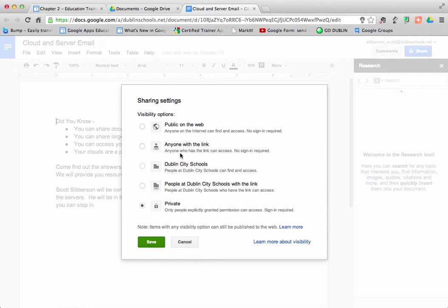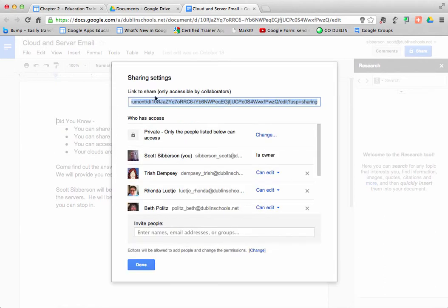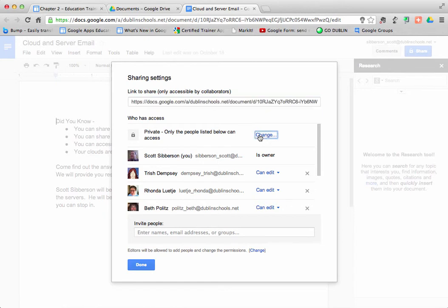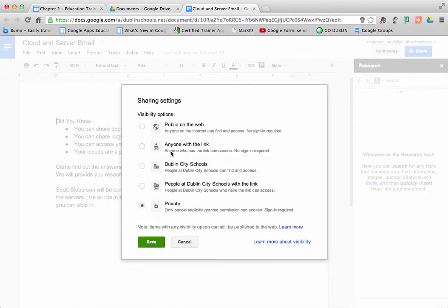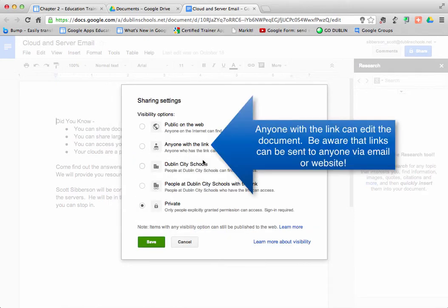The next thing we're going to look at is anyone with the link. What do I mean by the link? I mean the link that's at the top here that I can share with other people. This is the link to the web address of that document. So anybody that would have that link would be able to edit your document.